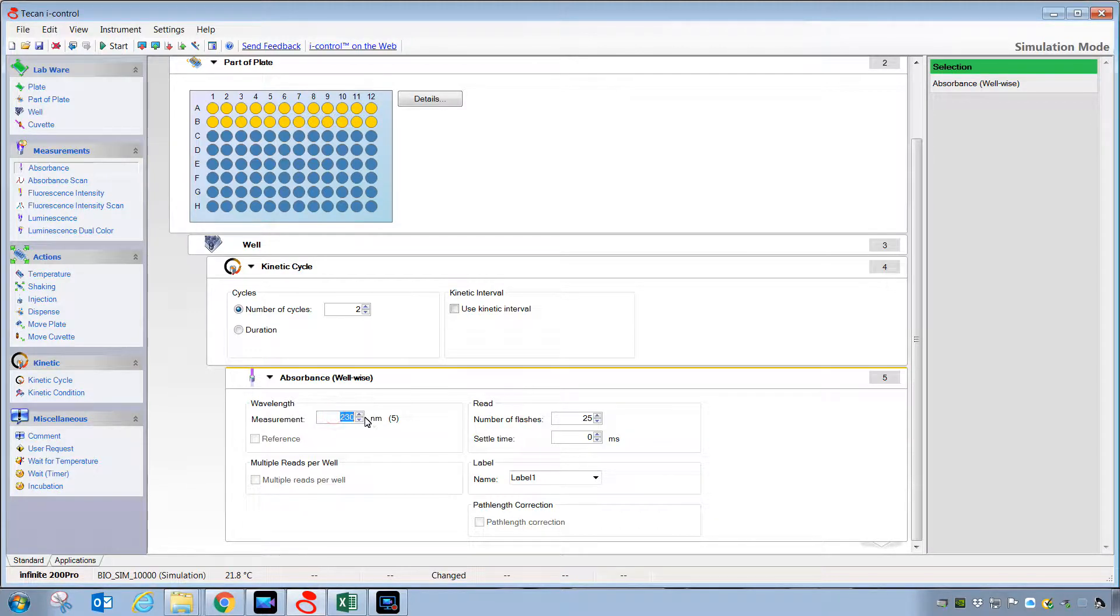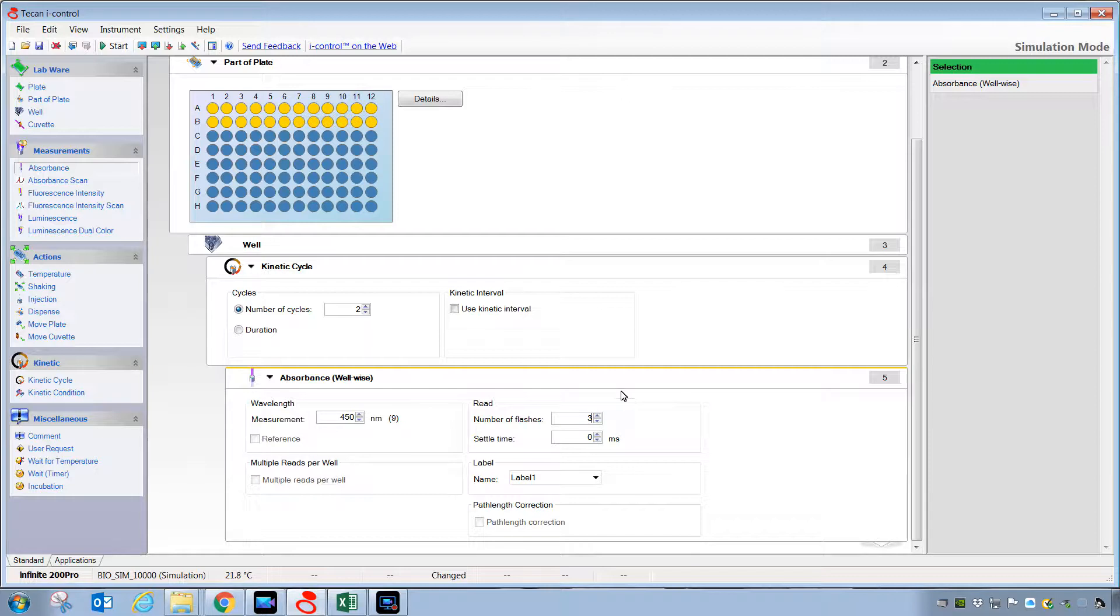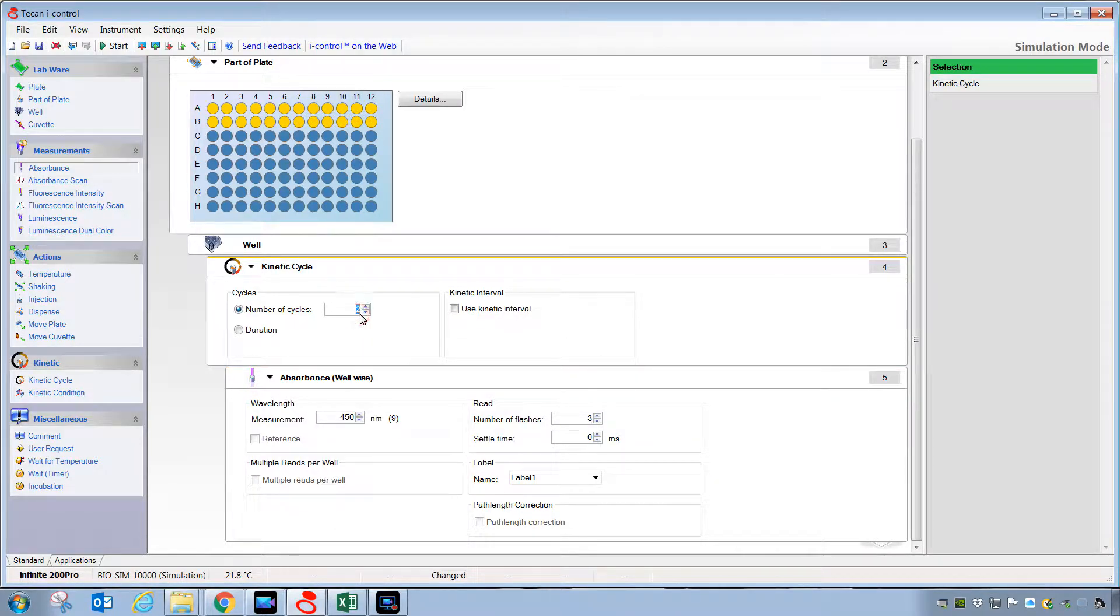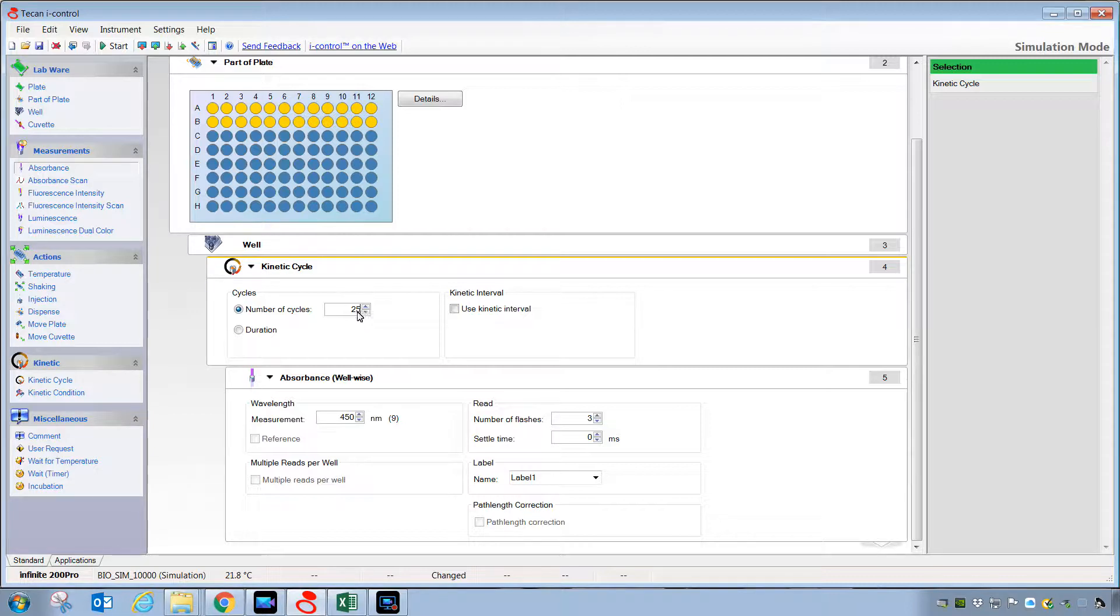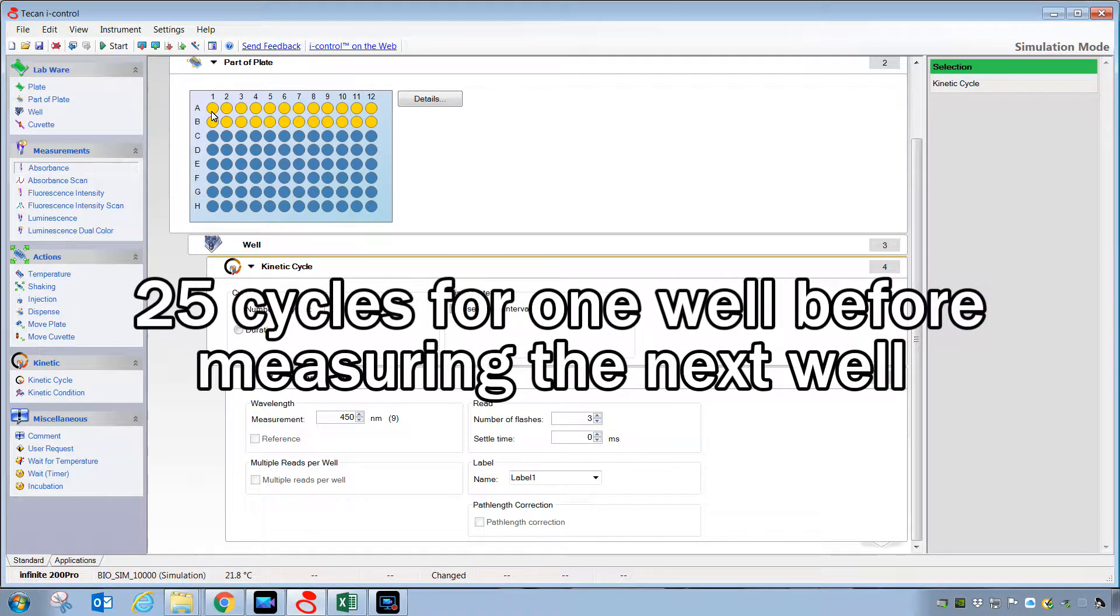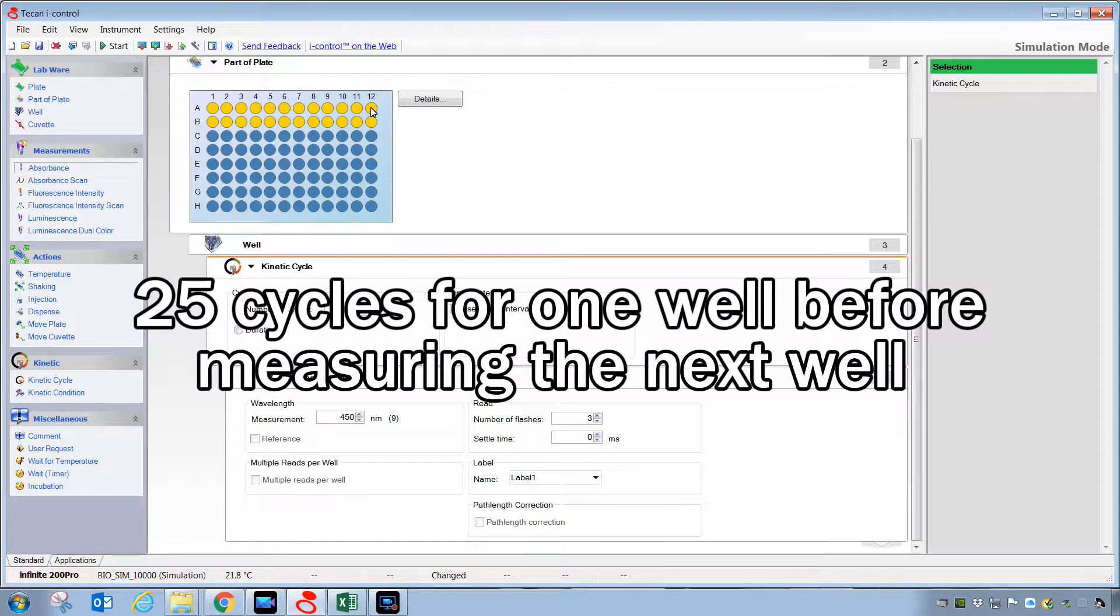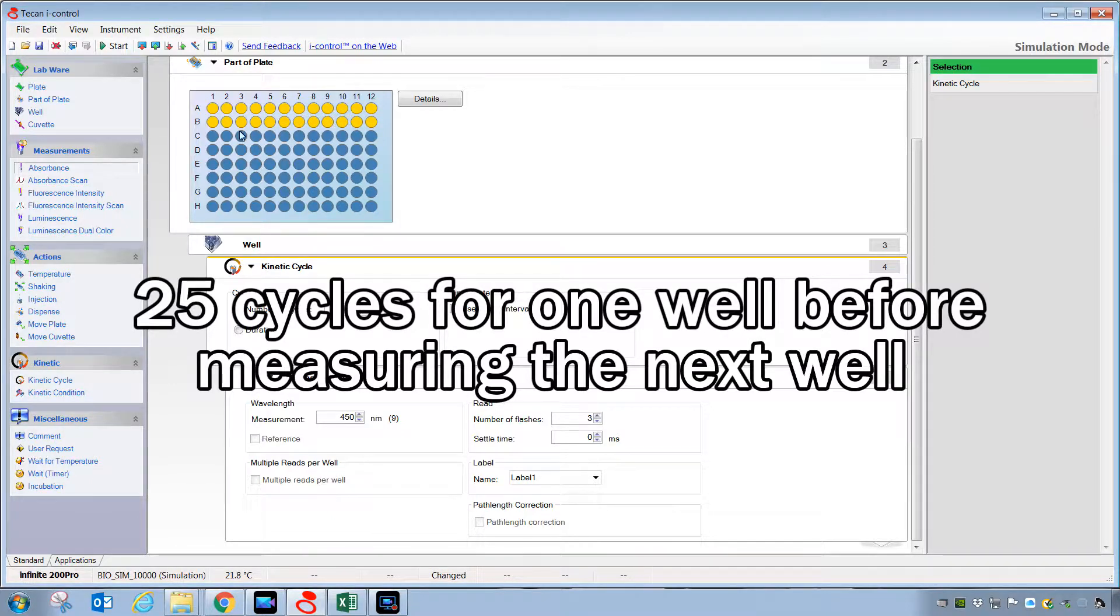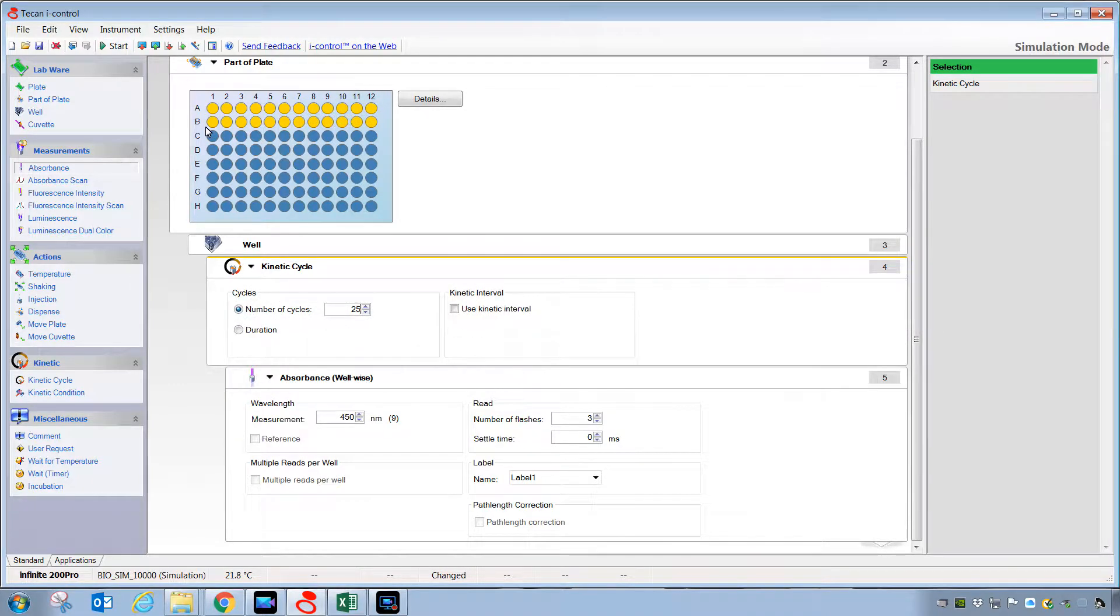We'll type in some settings like 450 and three flashes. We're also going to add some additional cycles here of 25. If executed right now, this kinetic script would begin by measuring 25 readings at 450 on well A1 and then progress out across the plate. It would then drop down and measure B12 and then sweep back across to B1. We would get individual kinetic curves for each of the wells.